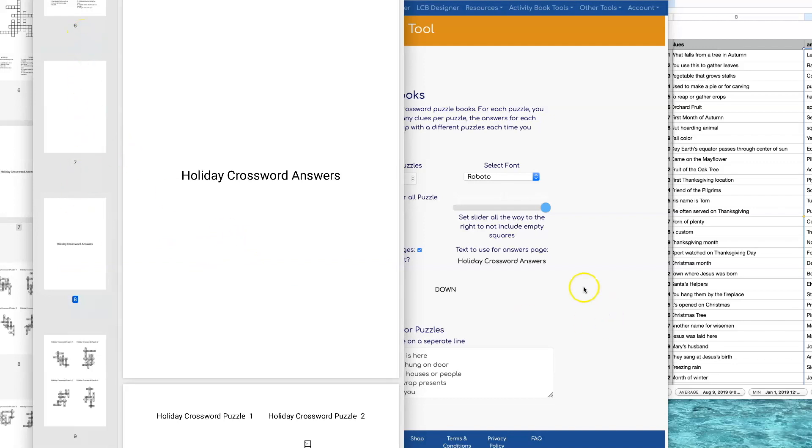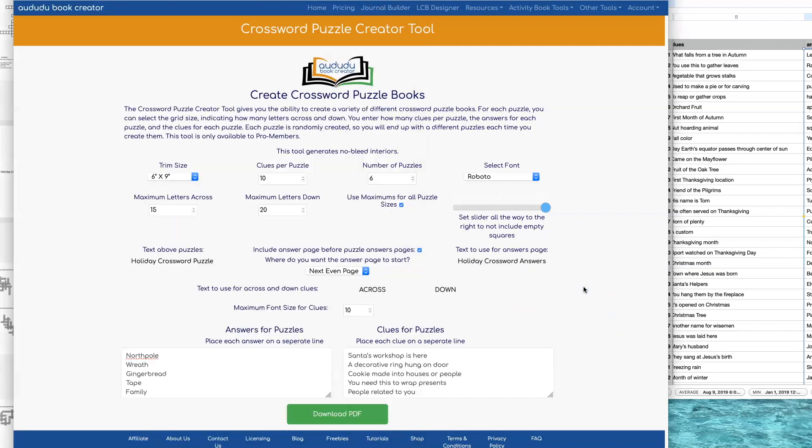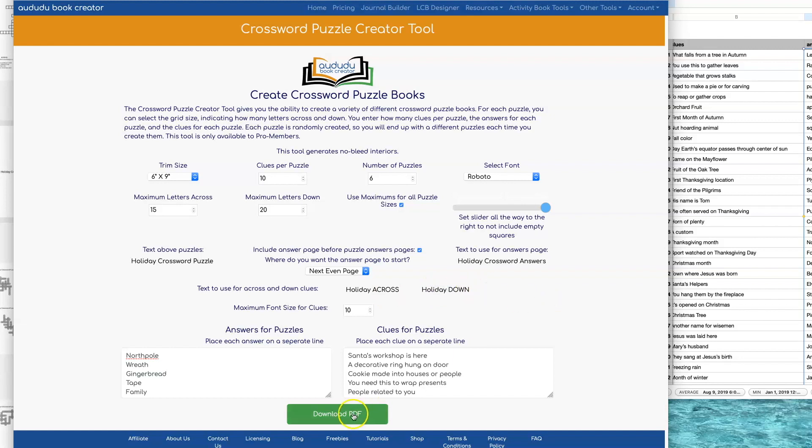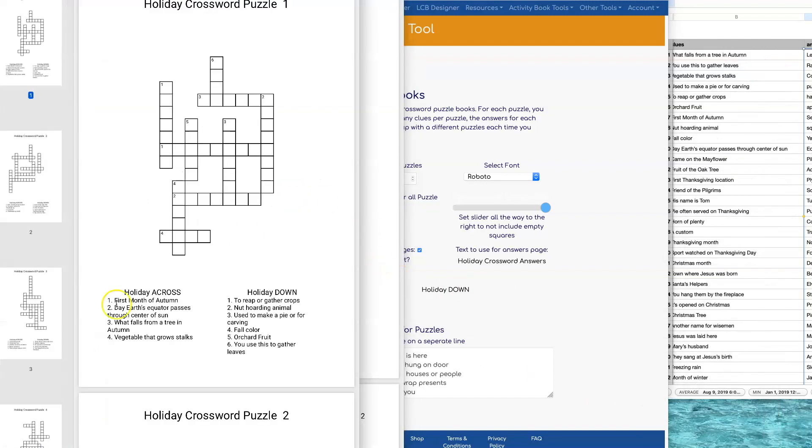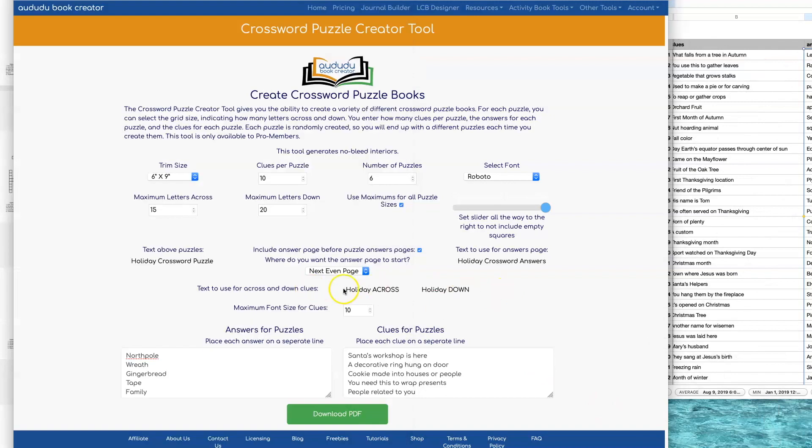Another thing that you can customize is the wording that appears above the clues for the across and down. You just click on where it says across and just type what you want in. Do the same thing where it says down and then what you type there will now show up instead of just the plain across and down. See, so now it says Holiday Cross and Holiday Down. Notice it keeps the same case however you entered it. It will show up exactly the same way.